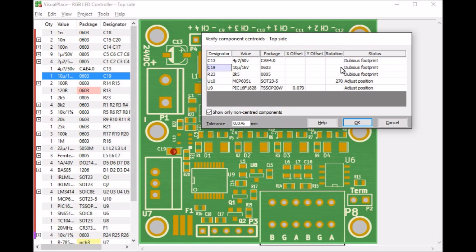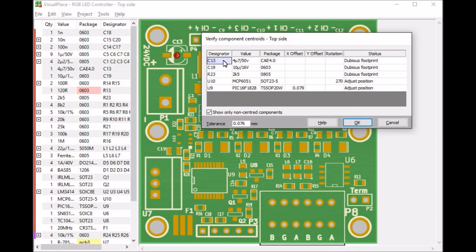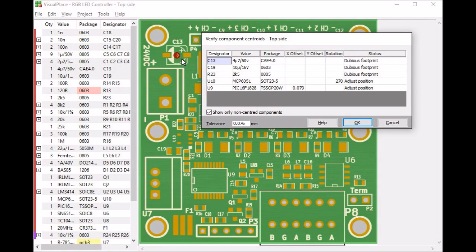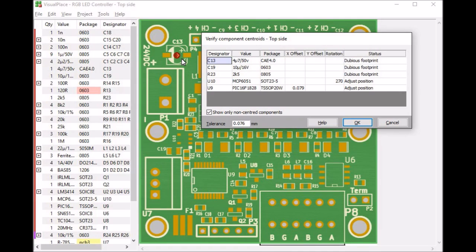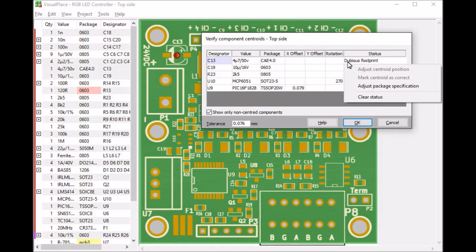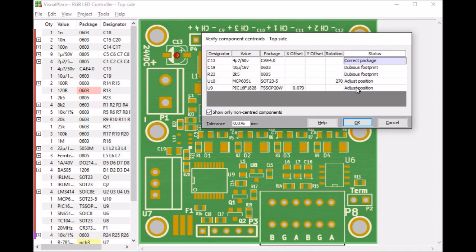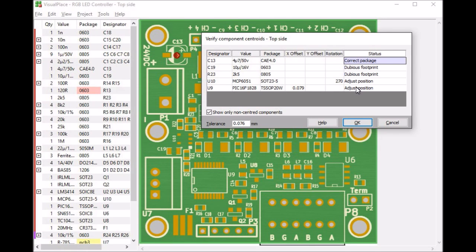We see that on C13. C13 is a 4mm SMD aluminium electrolytic capacitor. And the footprint is correct for it. What has happened here is that VisualPlace uses the footprint layout according to the IPC7351 standard. And the design program with which this demo project was made uses a slightly more compact footprint than what the IPC7351 standard recommends. In this case, VisualPlace has just been too strict. To tell VisualPlace that for this footprint it should allow a less perfect match, select Adjust Package Specification.